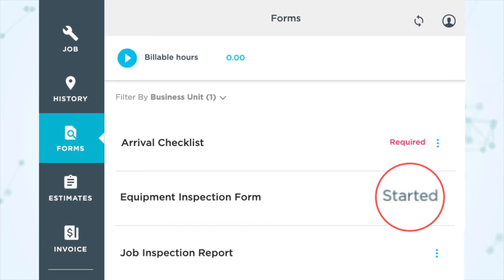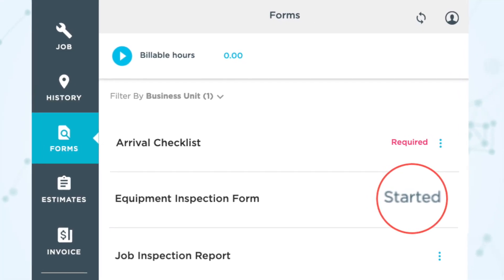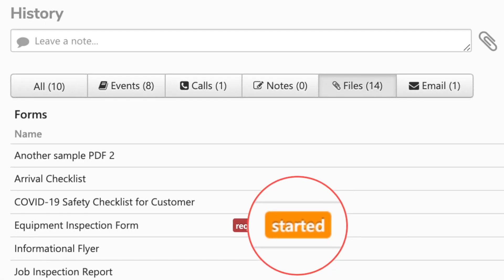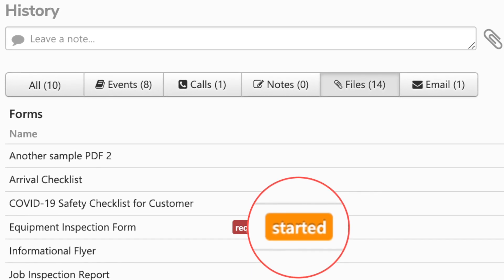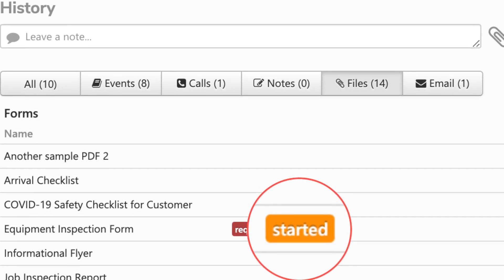Next under Mobile, we have a Started Forms label. To make it easier for technicians to understand which forms have been started and need to be completed, they can now see which forms have been started in Service Titan Mobile. The Started label also shows on the Jobs page on the office side so office employees can see if a form was started but not yet completed. Note that forms only receive the started label after the technician begins working on it — simply viewing the form won't add the started label.